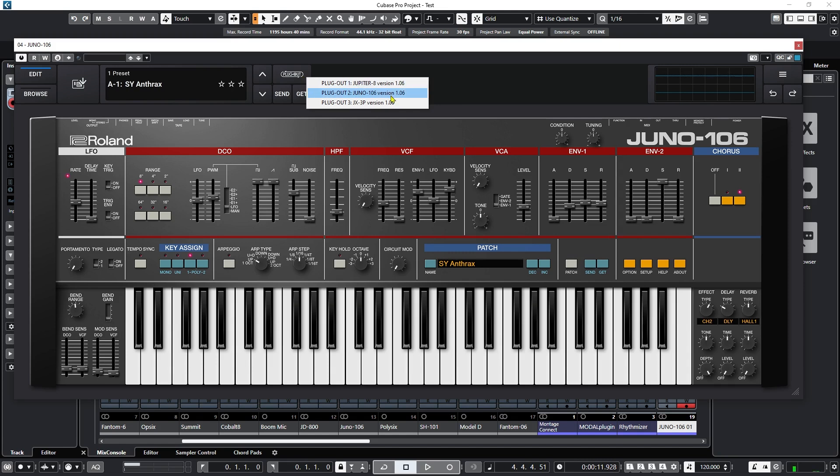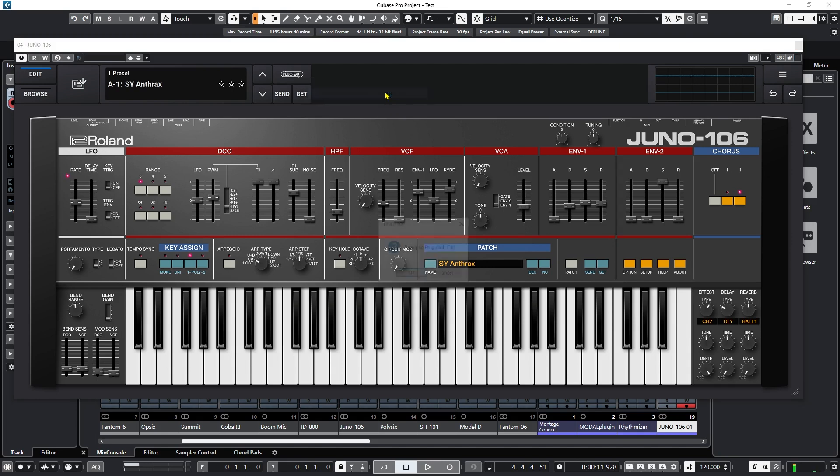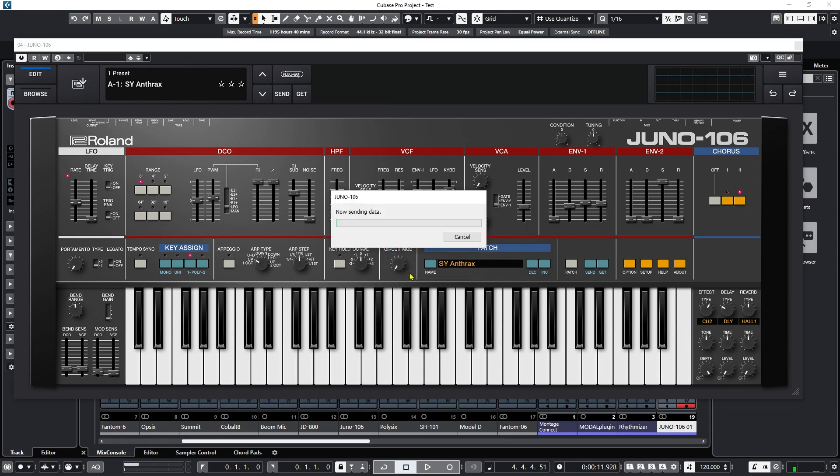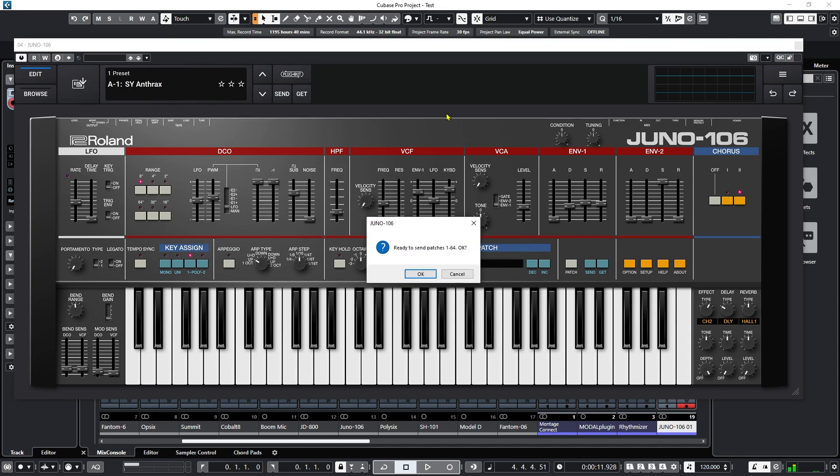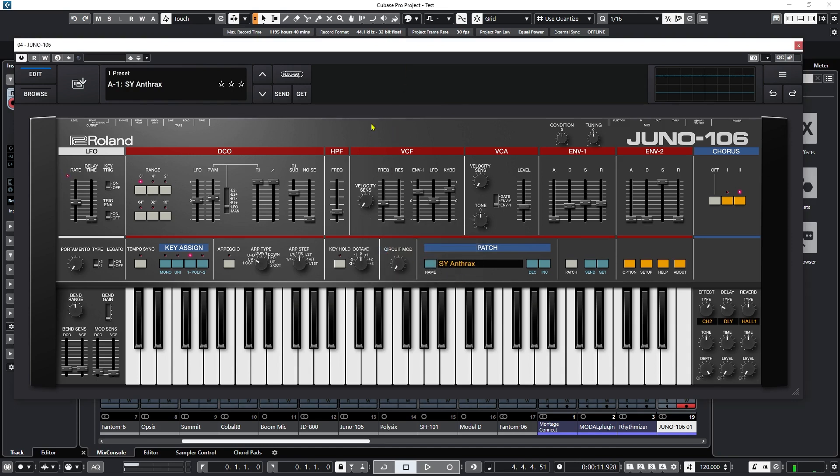So we see that's what's currently installed into my System 8. I have a Jupiter 8 slot 1, Juno 106 slot 2, JX3P. So if I click on this, ready to plug out. Yes. It says updating. And the synthesizer says completed. And do I want to send the patches? No, because I want to keep the patches that I already have in there. I don't want those overwritten.